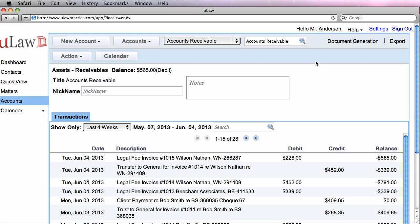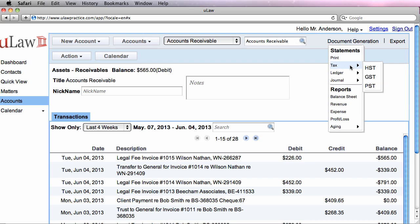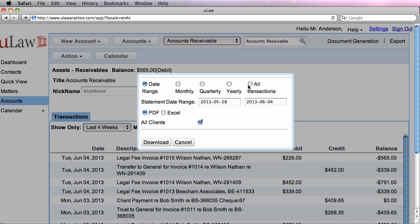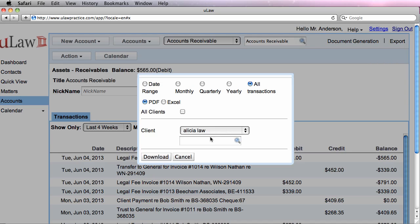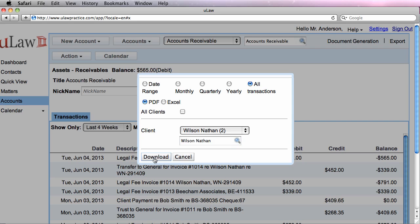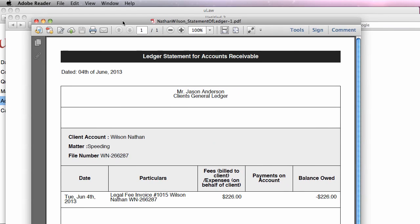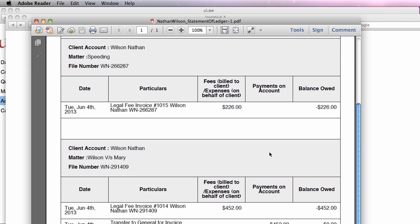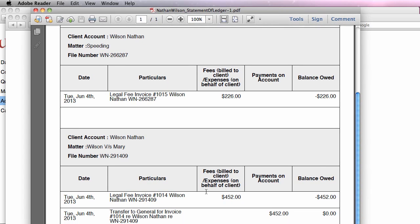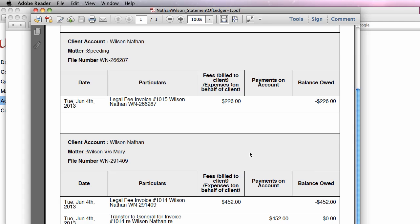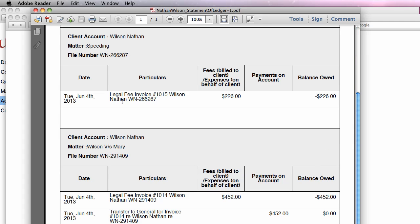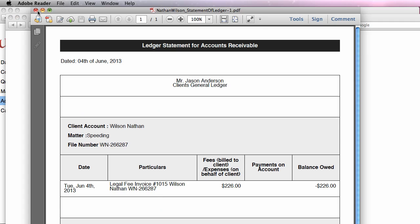Also notice that because the speeding ticket case did not have any retainer, there was no transfer in trust. So for that, what you need to do is you need to do a ledger of a general account. And you will actually see that when I do that for Wilson, you should now see two matters. So the first matter is speeding, where you generated an invoice and he hasn't still paid. The second one, you actually generated the invoice and we actually did a trust transfer. So you notice that ULAW clearly, as requested by the Law Society, puts the ledgers in that format.